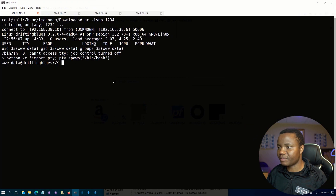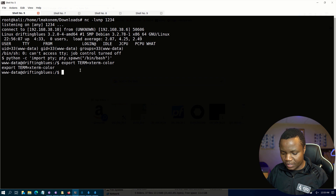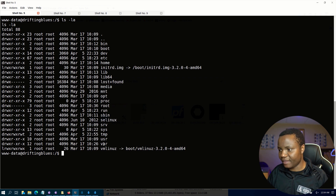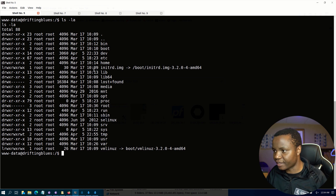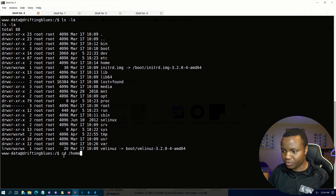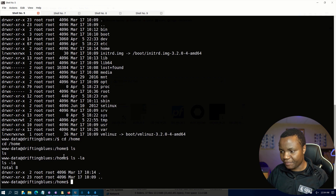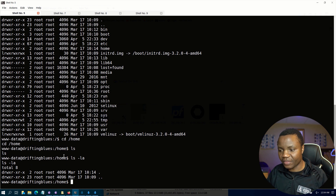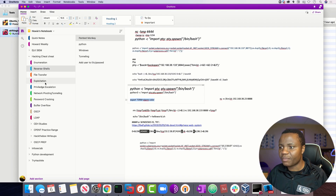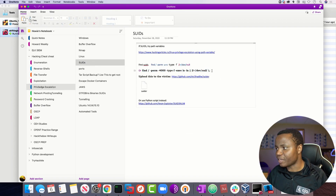Let's stabilize this shell using Python. We're in /var/www/data. Let's export the terminal and make sure it works properly. Now I can do a clear, and the first thing I do is ls -la to see if there's anything interesting. Nothing here, so let's check /home to see other users — ls -la shows no other users, which is interesting. Now we need privilege escalation to become root.